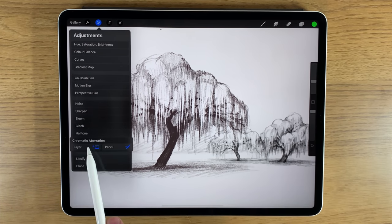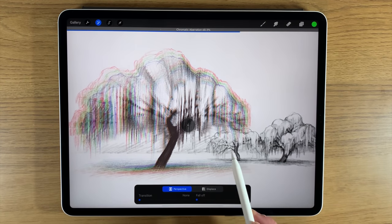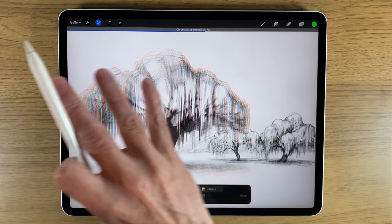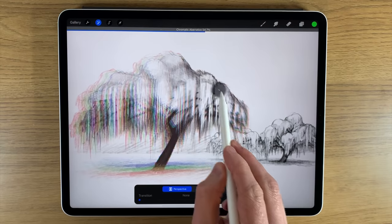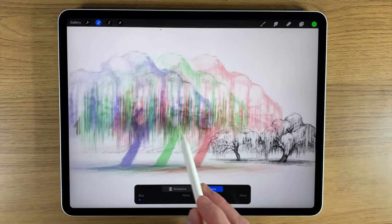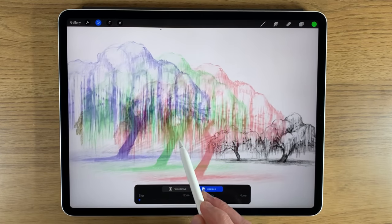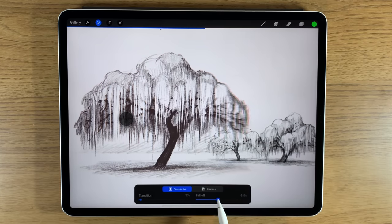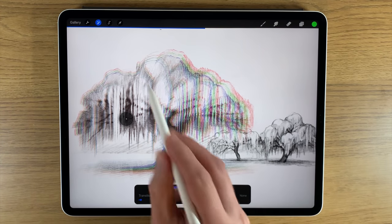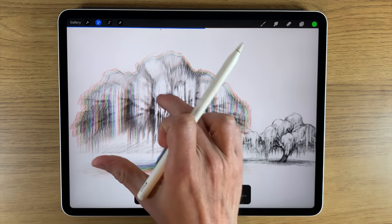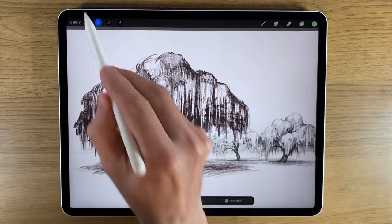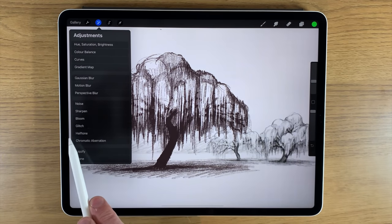We also have Chromatic Aberration. Sliding it along, you can see it separates the red, green, and blue channels forming the composition. You can use Perspective mode or switch to Displace to manually place the separation. You can also change the Transition and the Fall Off — on maximum the effect drops off to the outer edge only, while on zero it comes in close to the center point wherever you place it.